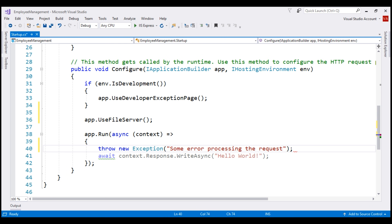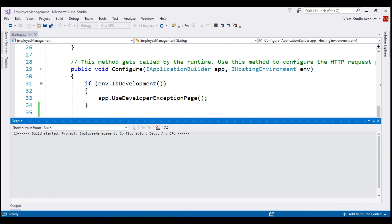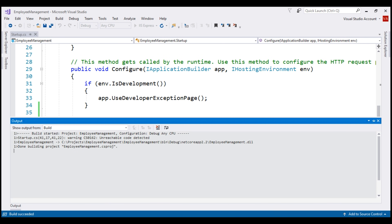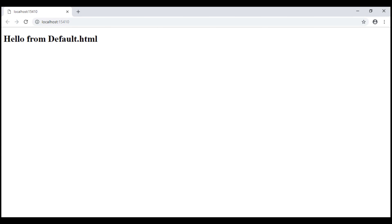With all these changes in place, let's run our application. Notice, we do not see the exception. Instead, our application's default document, default.html, is served.